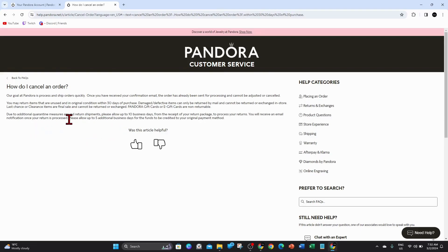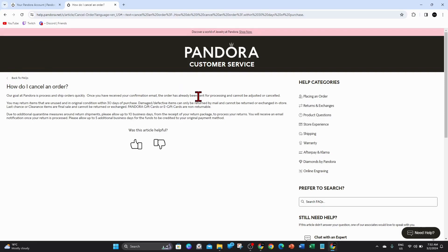Please allow another five additional business days for the funds to be credited to your original payment method. So yeah, that's it guys - that's how to cancel an order on Pandora jewelry and get a refund. Thanks for watching this video to the very end.